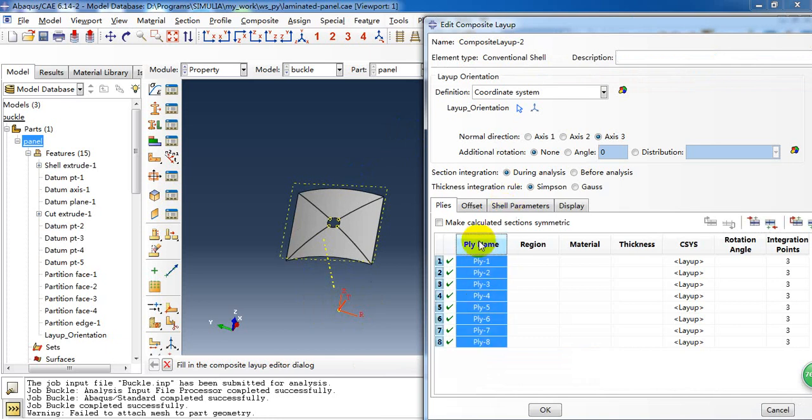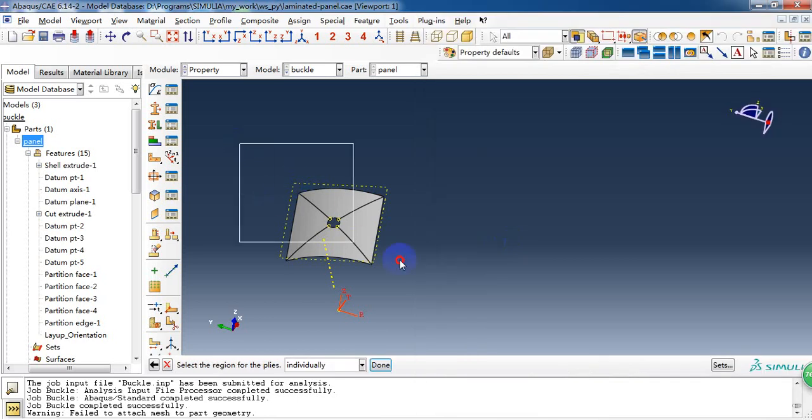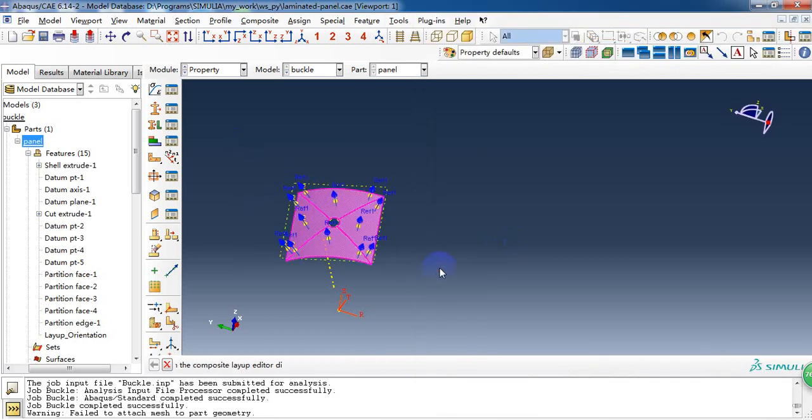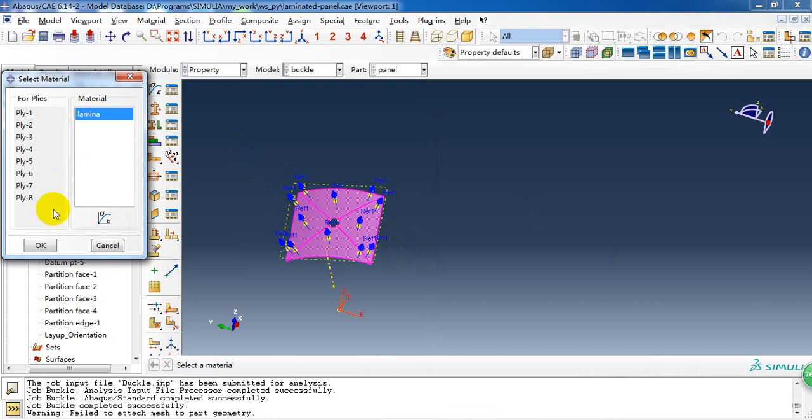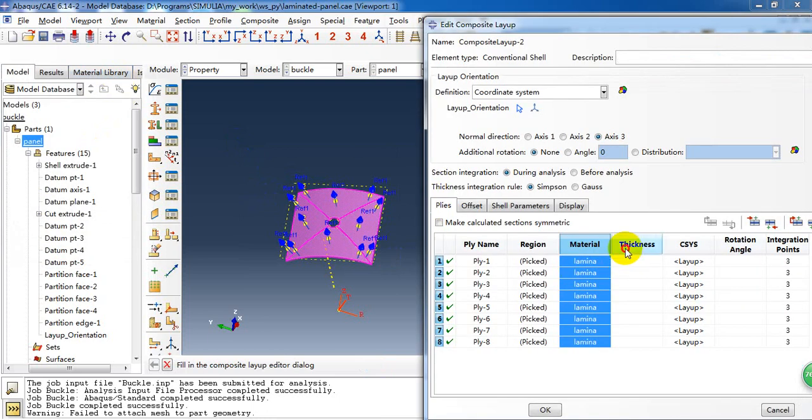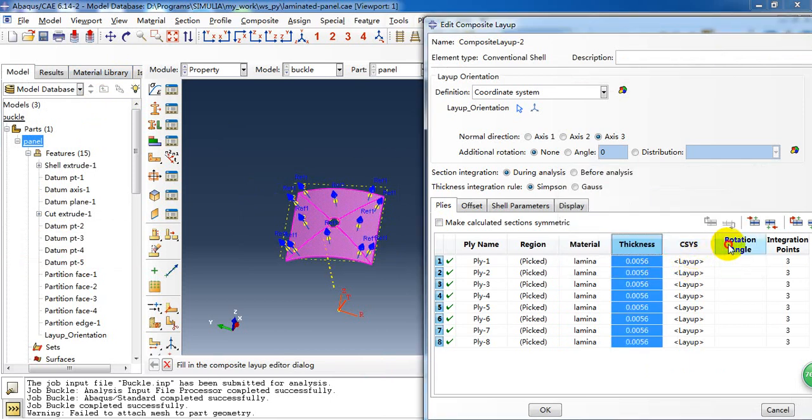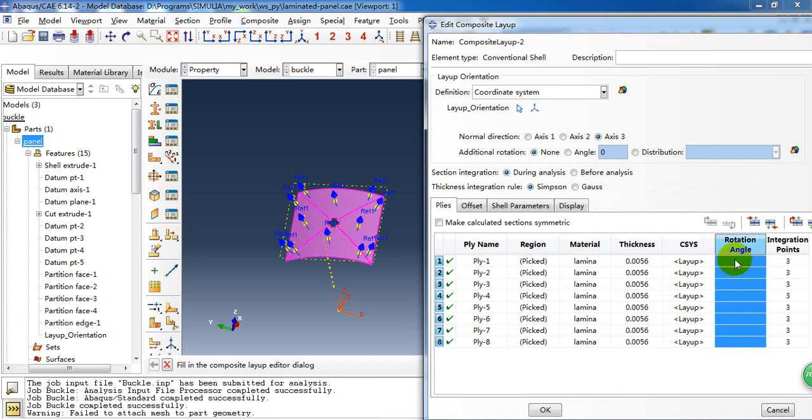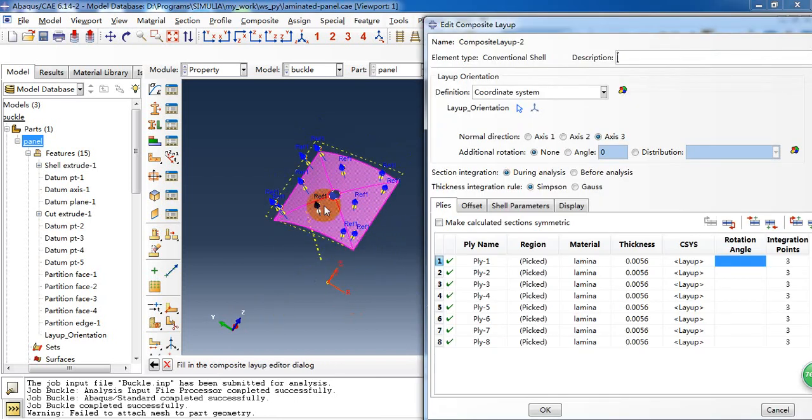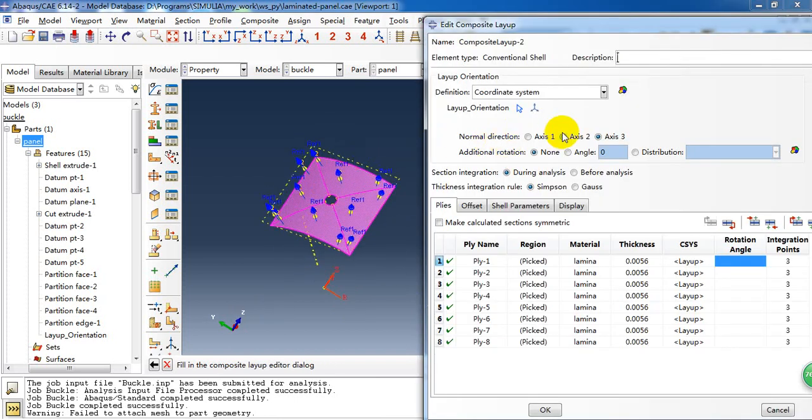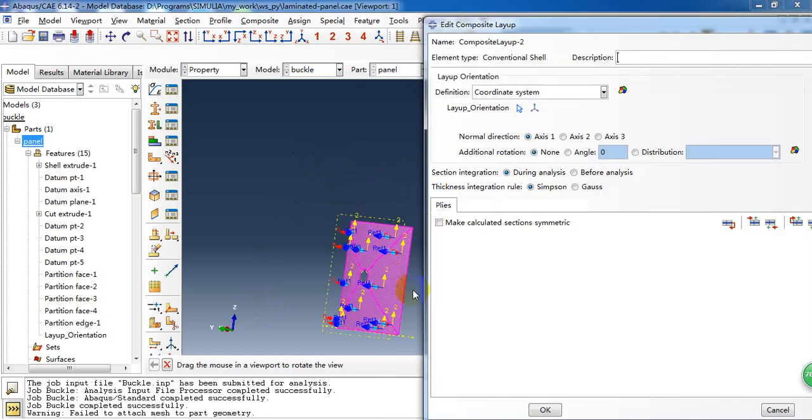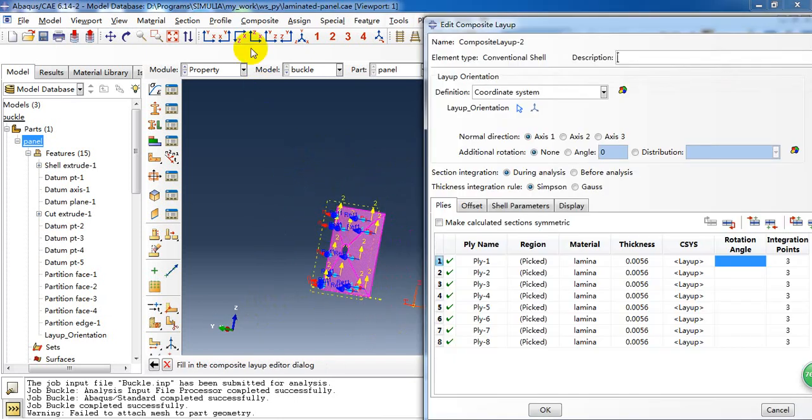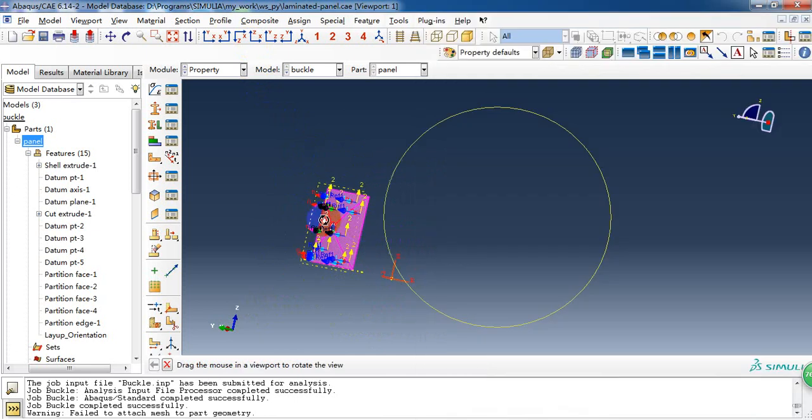Here we have the eight plies. And this region, we choose this panel. And the material, we choose the laminar. The thickness of every ply is about 0.0056. And here is the direction of every ply. Here we need to, the normal direction is x direction. So it's in the axis one. We need to pay attention to it.